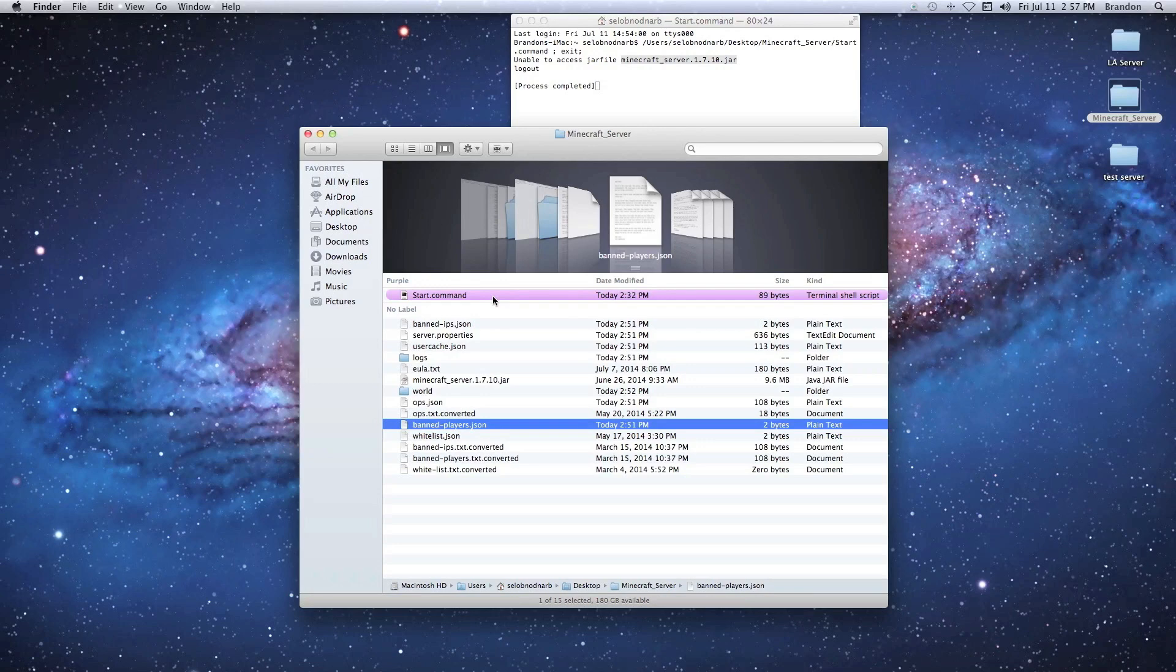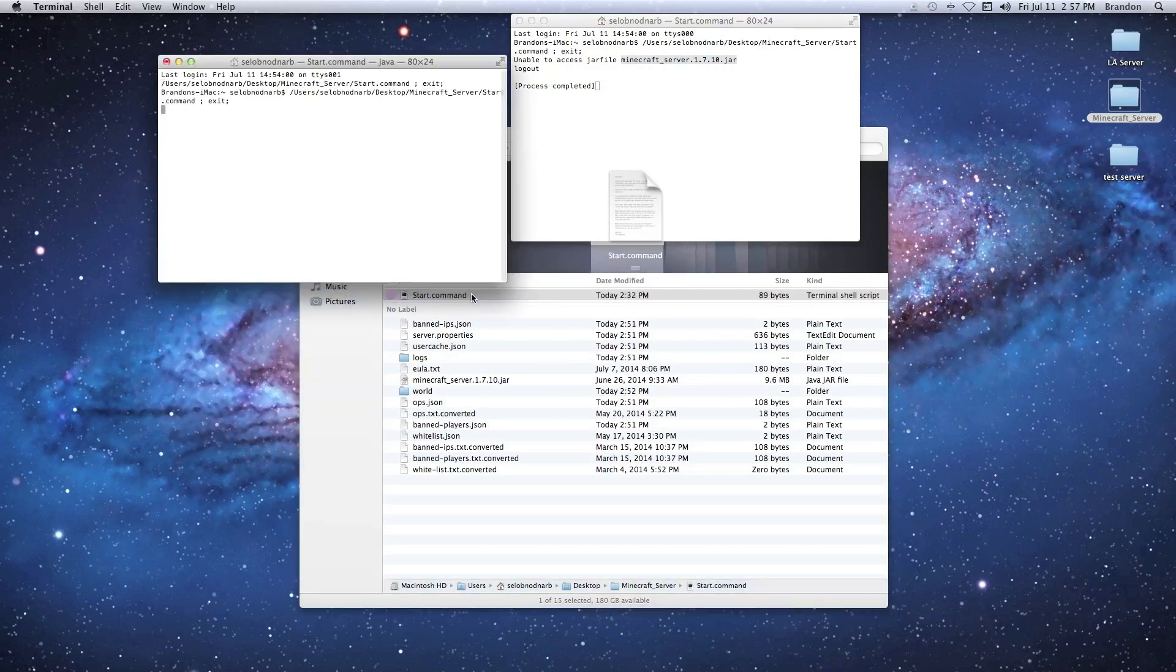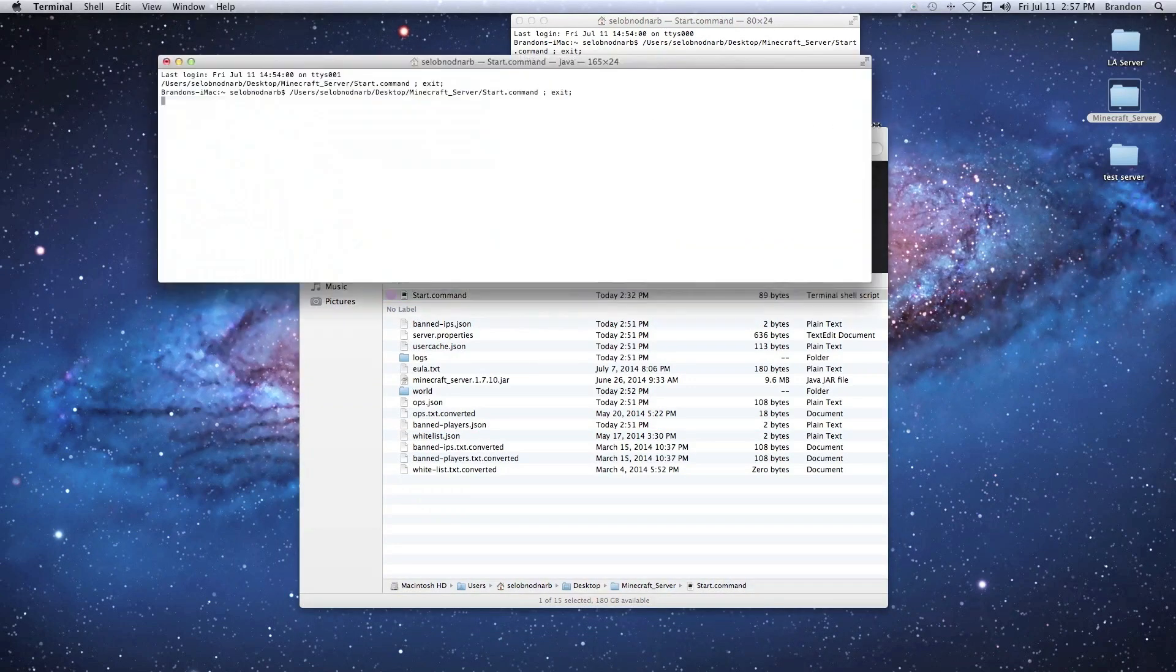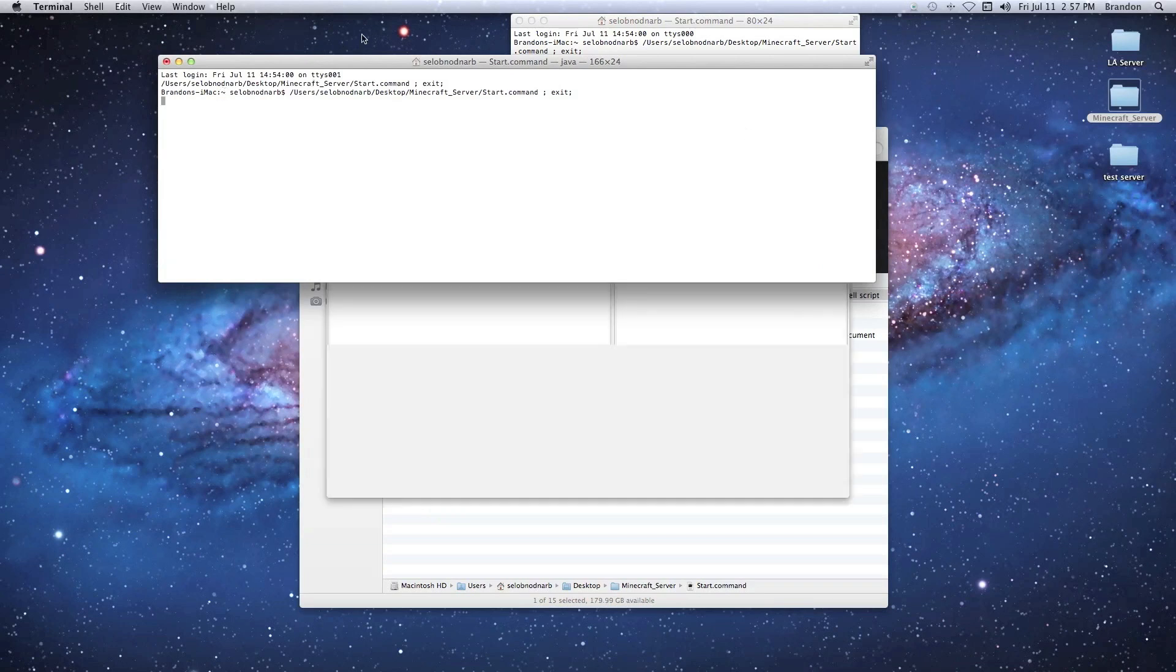Now what we're going to do is just redo it. We're going to double-click our start.command and we're going to let it load and it should work just fine.